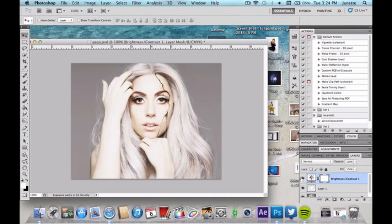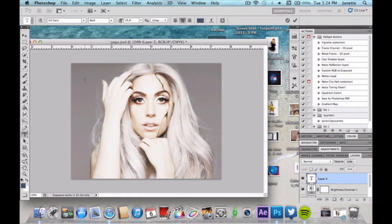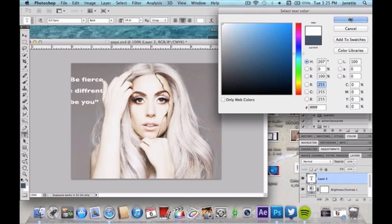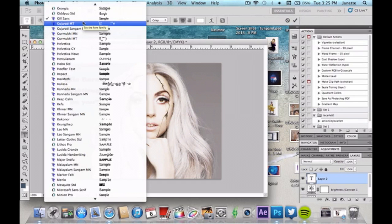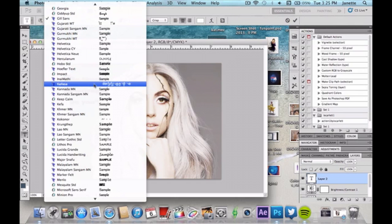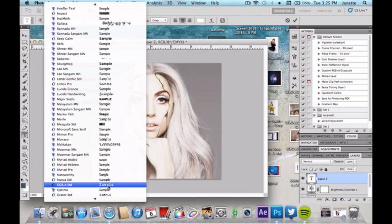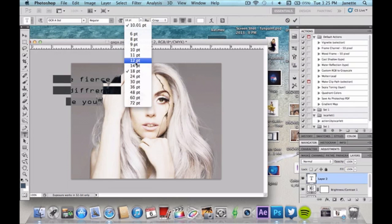Now we're going to add our text. I'm going to add a random quote in the corner and change it to white, because in the actual movie poster they had a little quote in the top corner — I thought that was awesome. You can use any font you want for this; I'm using a specific font because I think it looks cool, but feel free to use your own.